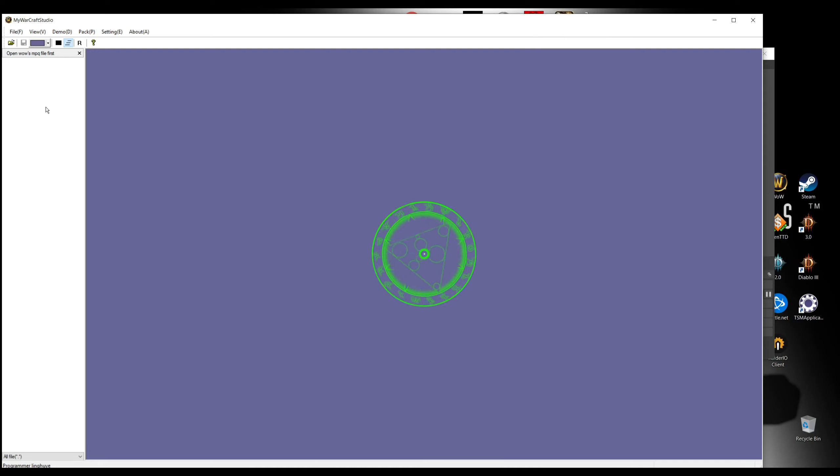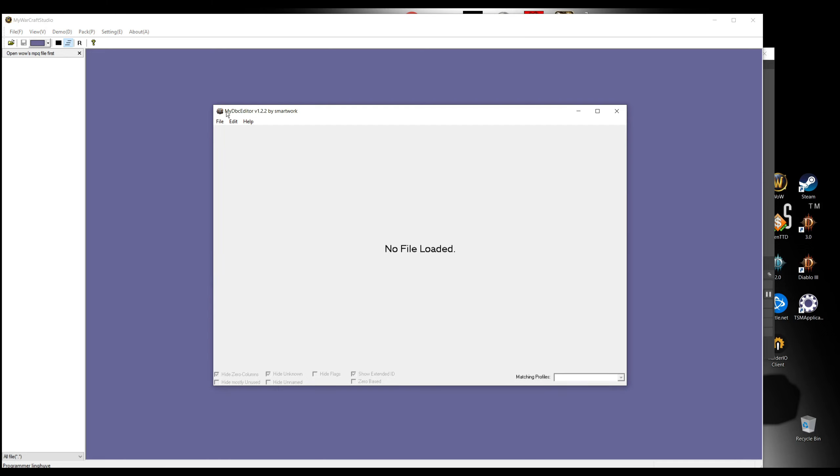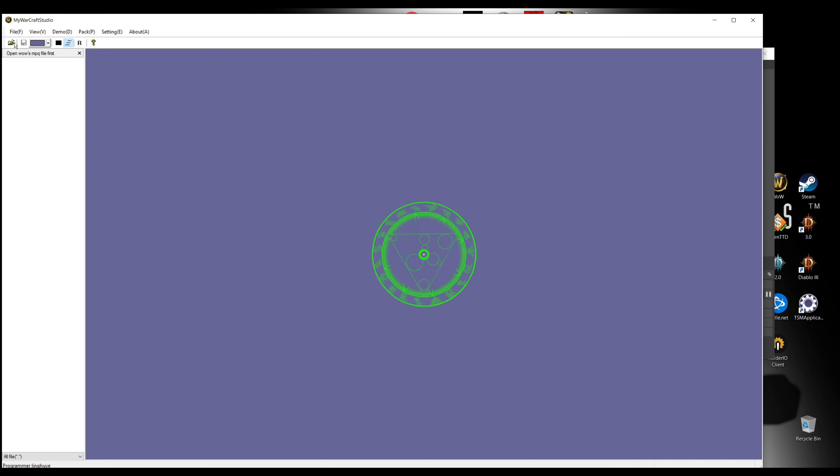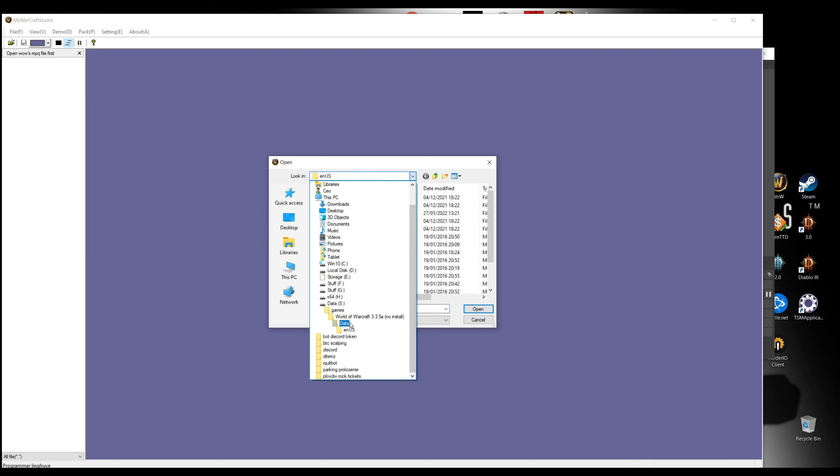First, we're gonna need Warcraft Studio and my DBC editor software. These two programs you can find in my Discord. Once we start Warcraft Studio as administrator, you go where your game is.